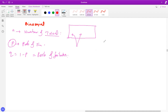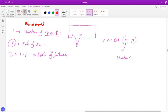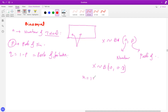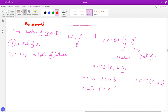Now let's say X is distributed with binomial. Generally you write X ~ B(n, p), where n is the number of trials and p is the probability of success. For example, X ~ B(10, 0.8) means number of trials is 10 and probability of success is 0.8. X ~ B(8, 0.3) means number of trials is 8 and probability of success is 0.3.